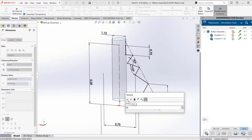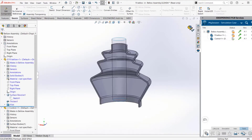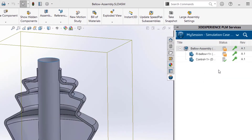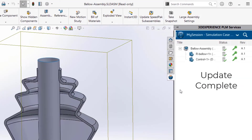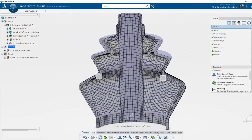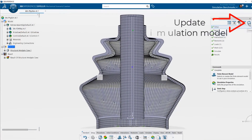Users can drive changes to their simulation models with SOLIDWORKS CAD connected to 3DEXPERIENCE, enabling you to quickly iterate through designs that were natively developed in 3DEXPERIENCE SOLIDWORKS.